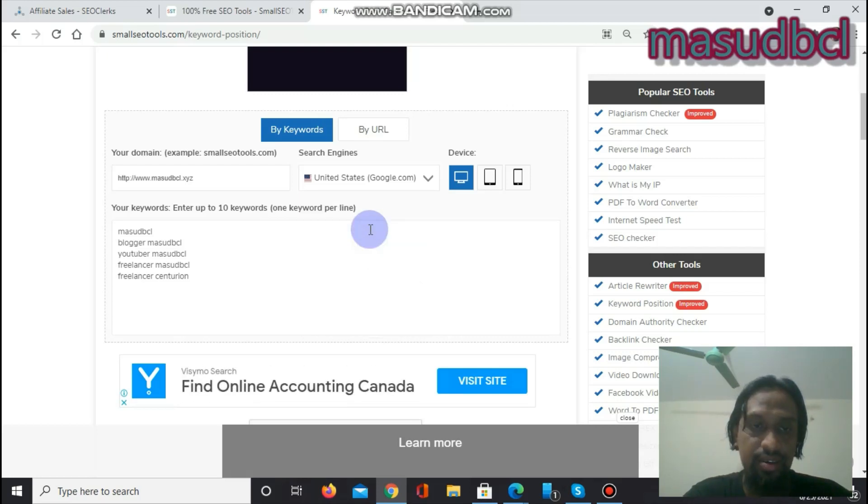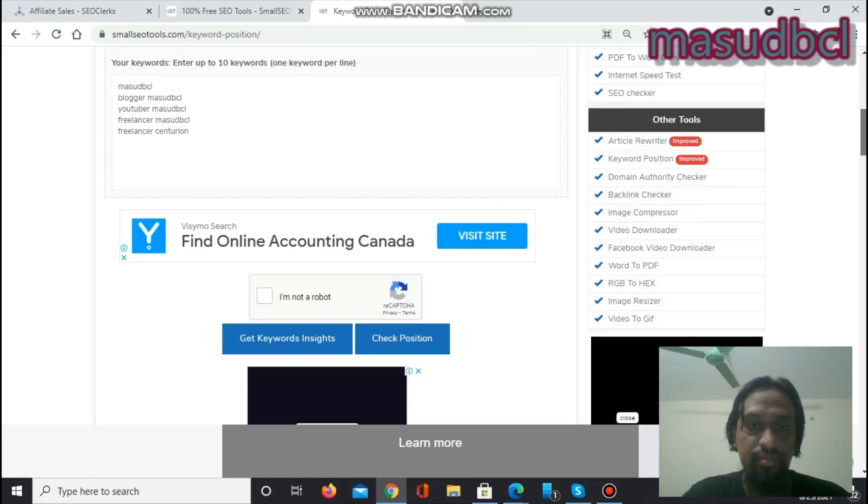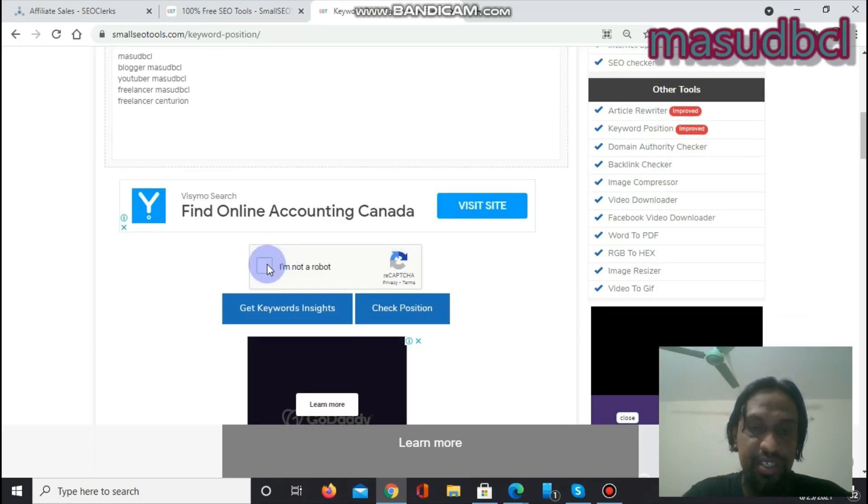Let's click on here, and then I have to fill up a captcha that is called I am not a robot.